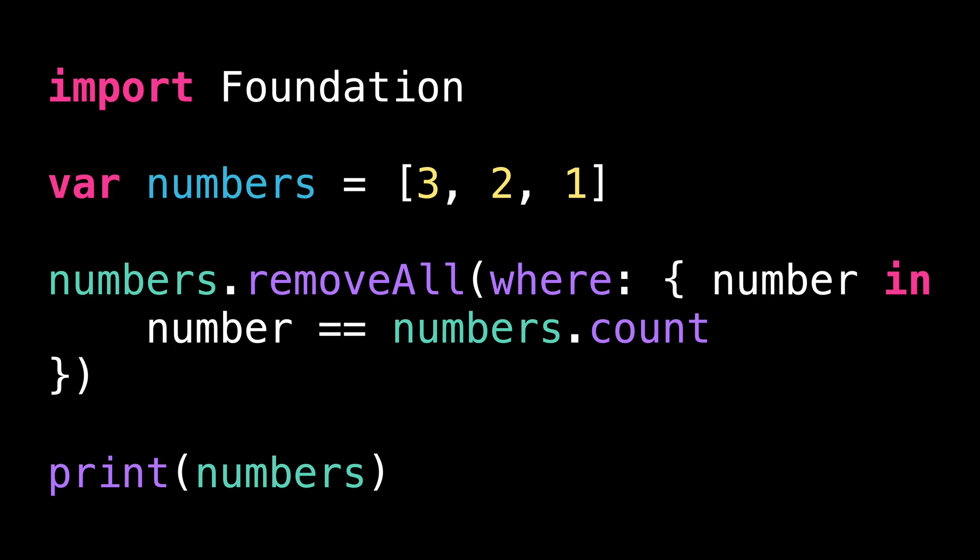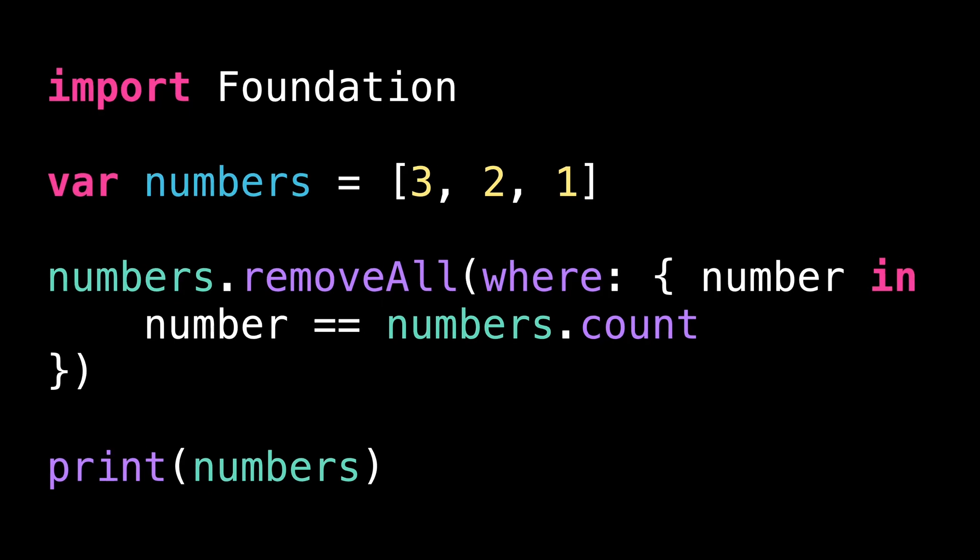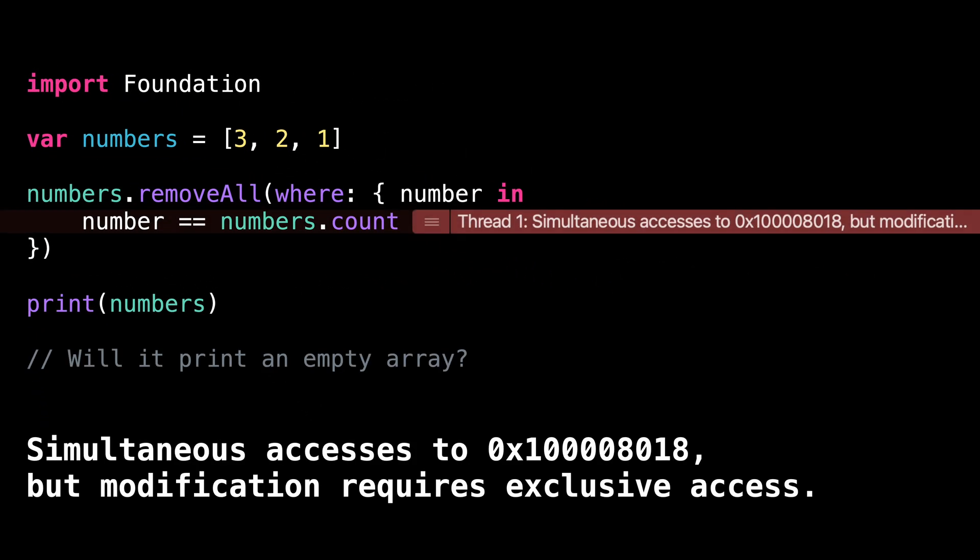Before I give you the answer, let me know in the comments what was your initial thought. All right, time for the answer. The truth is that if we run this code, it will actually crash. Here is the error message we'll get: Simultaneous accesses to the array, but modification requires exclusive access.